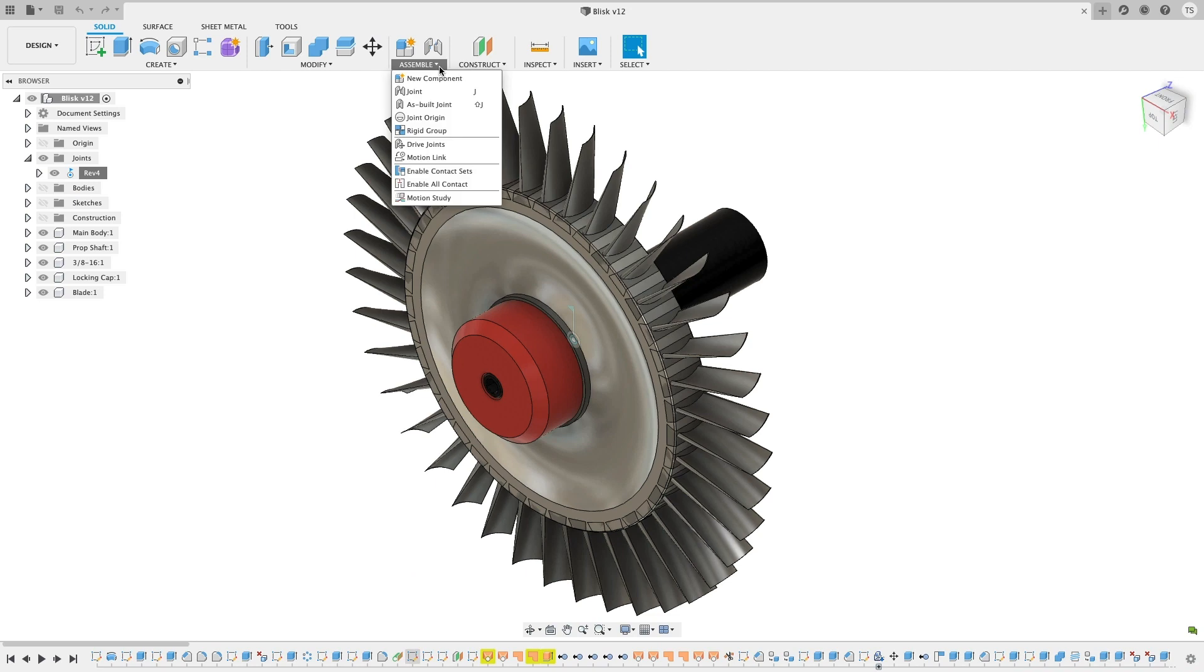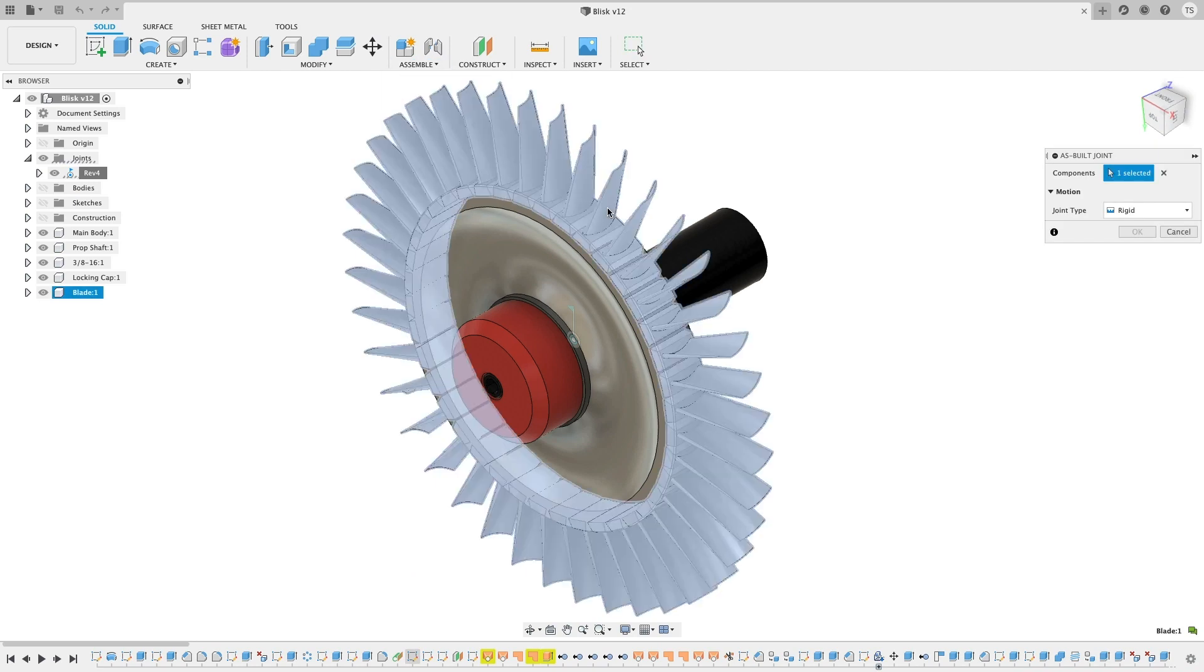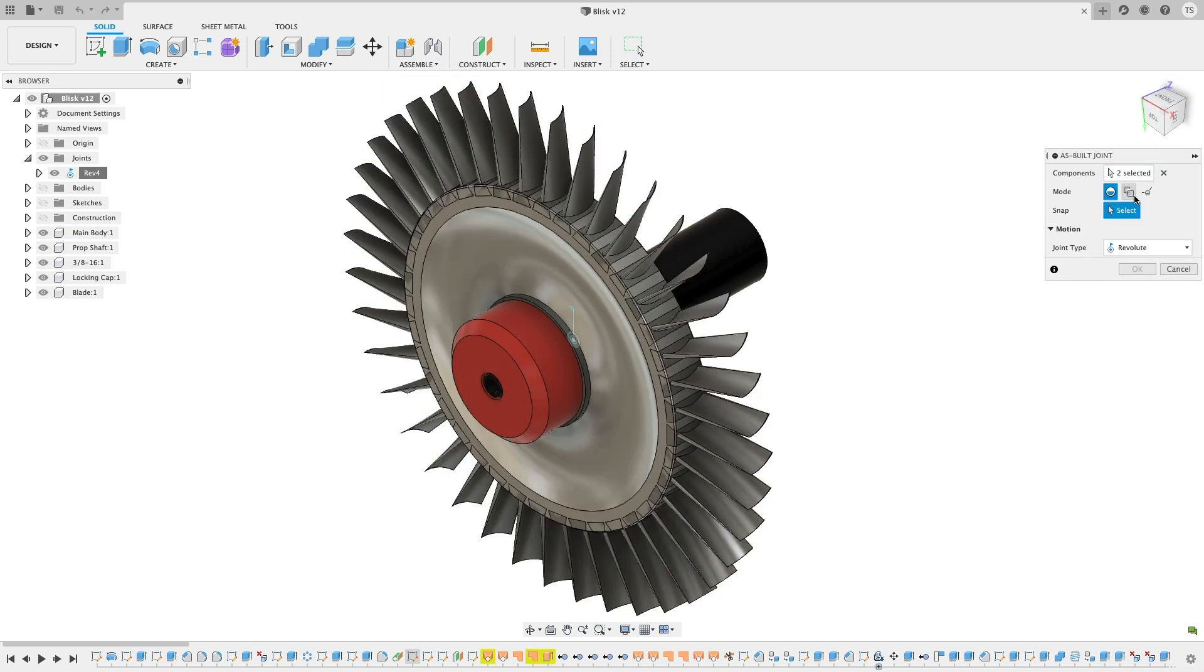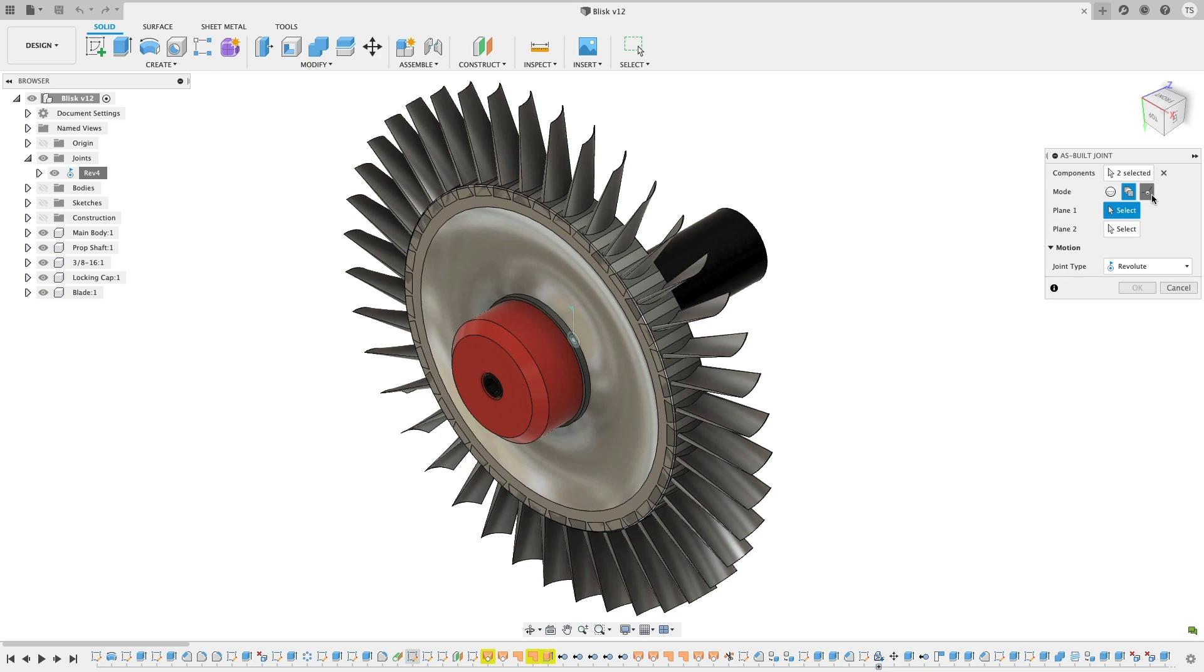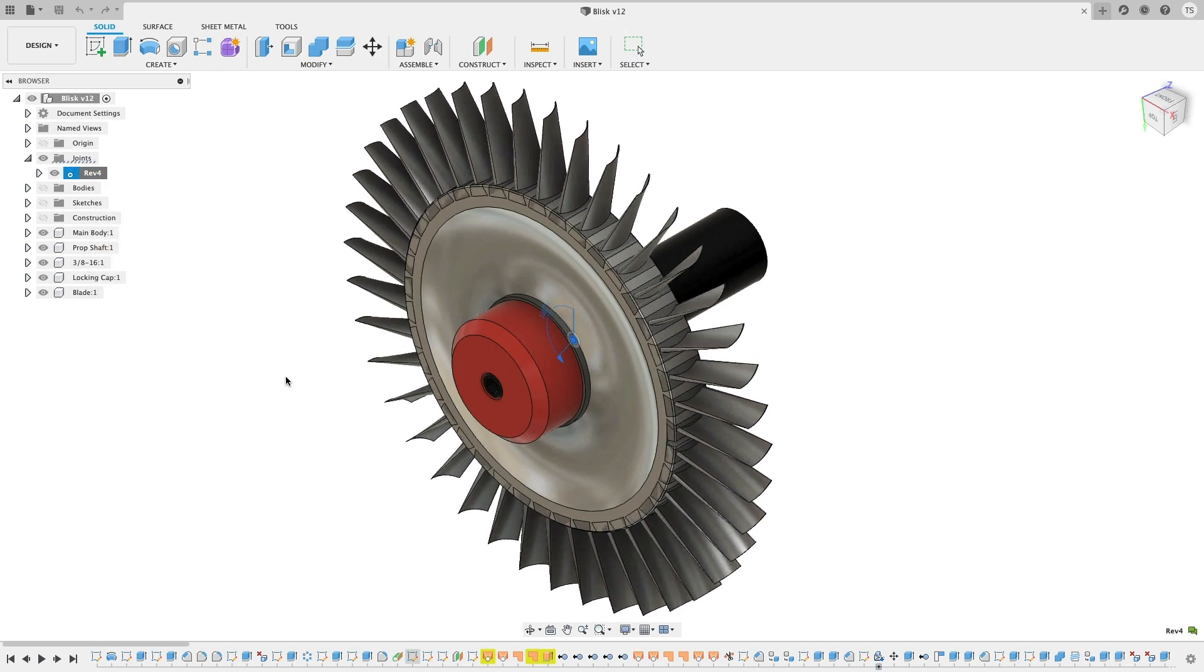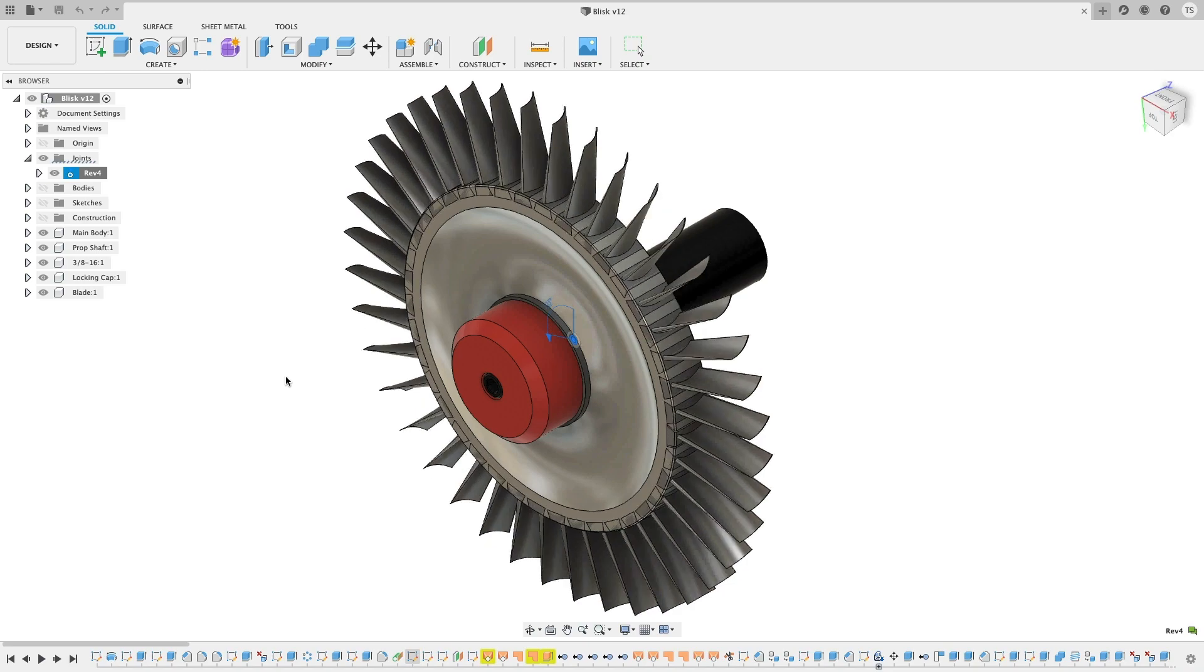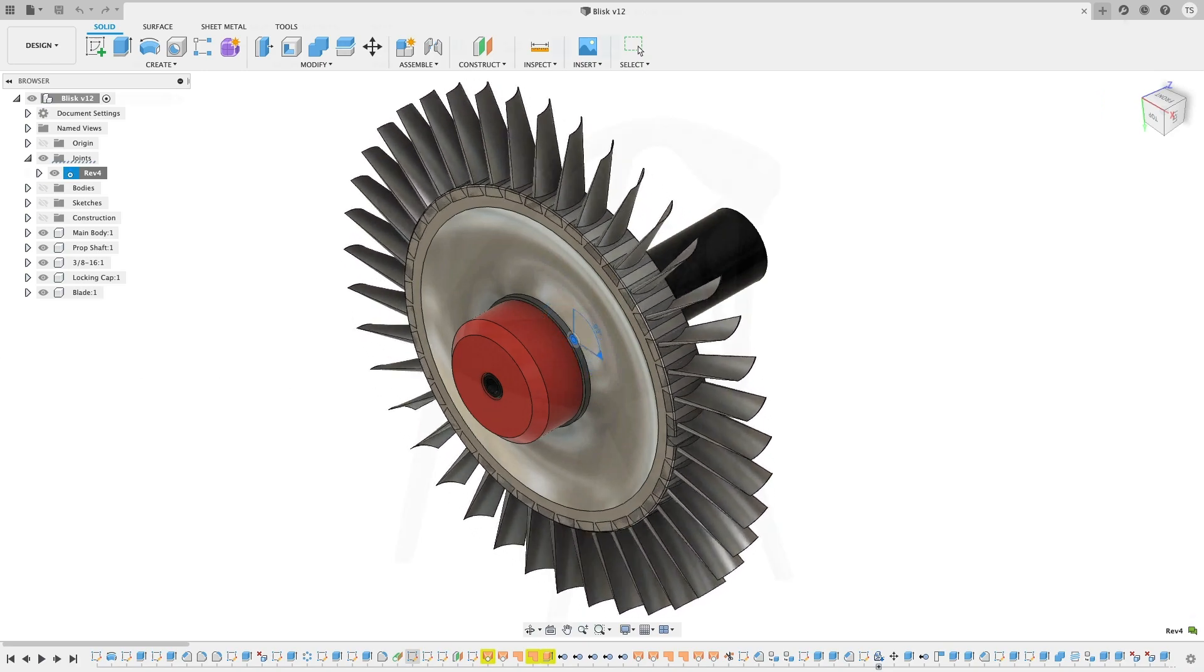Now, when you use the as-built joint command to join components together, you'll notice that we've also added modes like joint origin, between two faces, as well as two-edge intersection, just like what you'll find in the regular joint command. Now you can easily choose which mode you want to use, making it more discoverable and easier to learn.